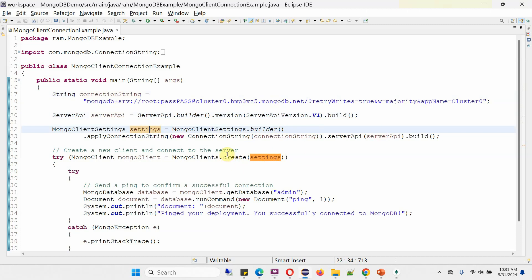Then using the create method of MongoClient's class, I am creating a MongoClient object to connect to the server. And in the create method, I am passing a MongoClientSettings object.